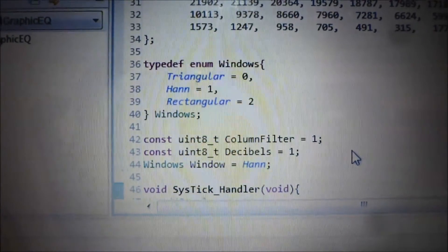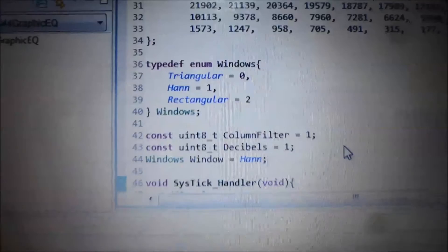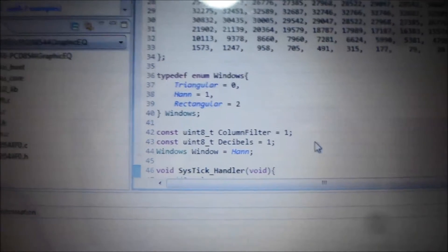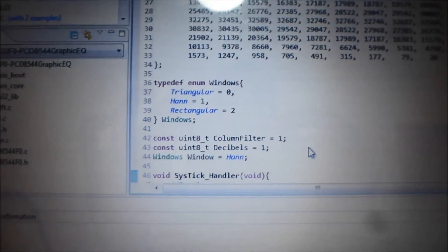The Hann window which is the one I'm currently using and a rectangular window which is your standard block window which can be used for pretty much everything.